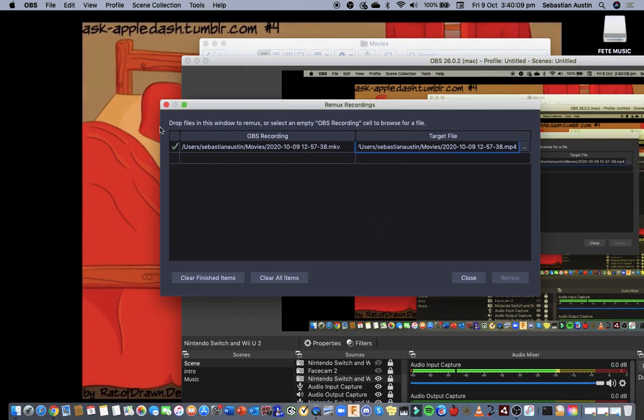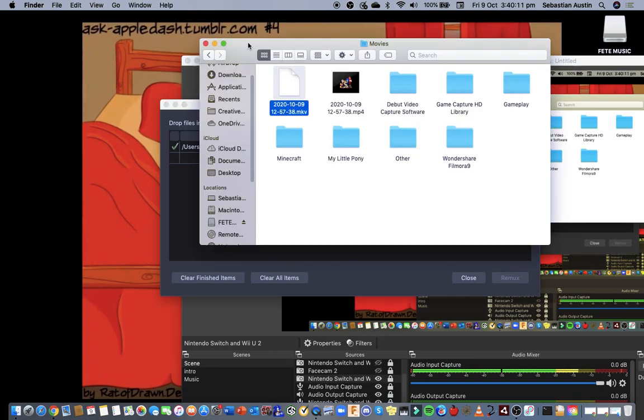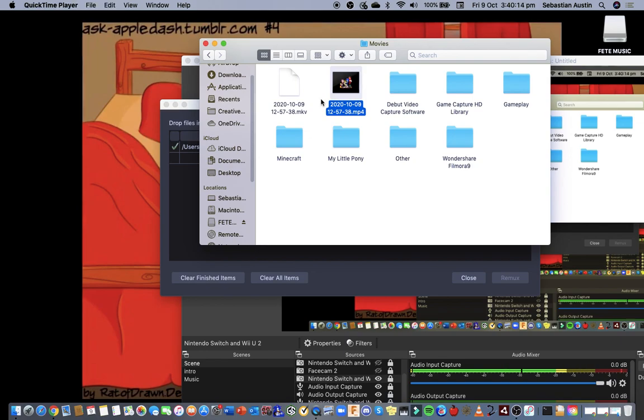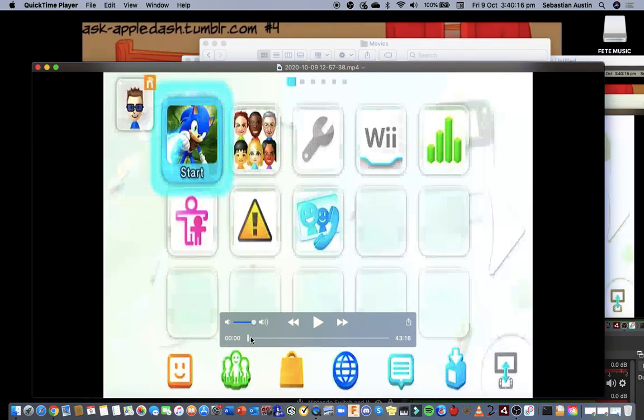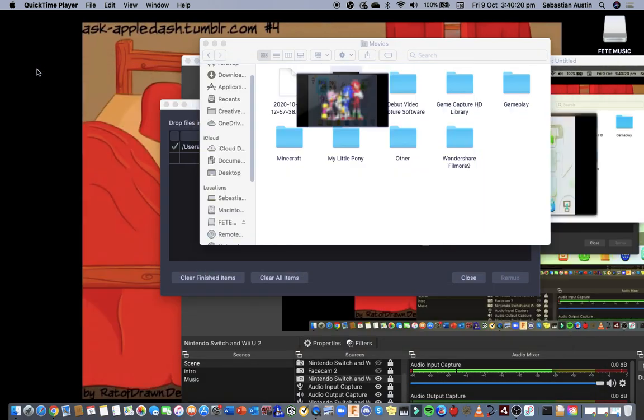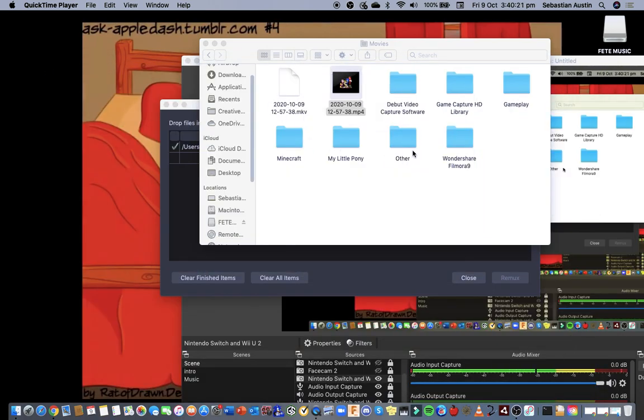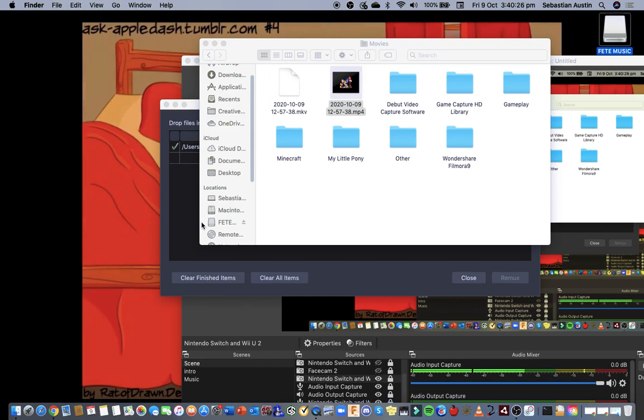Once you do that you can go to movies and you'll be able to get an MP4 file. Just to know, I've already got it, it's in my USB.